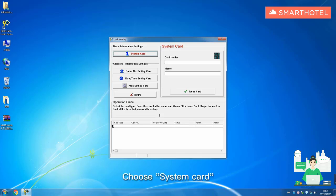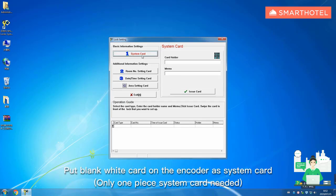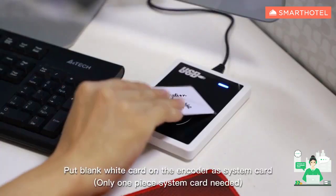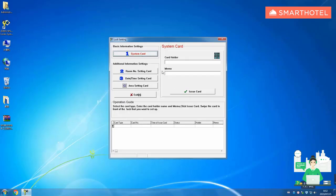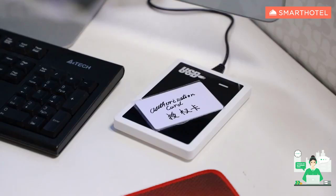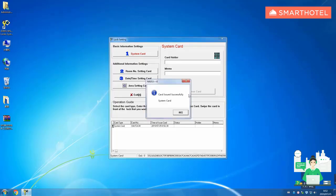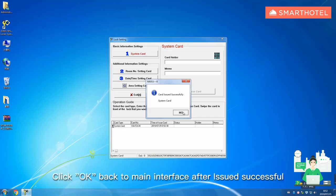Choose system card. Put blank white card on the encoder as system card. Only one piece system card needed. Click issue card. Click OK, back to main interface after issued successful.